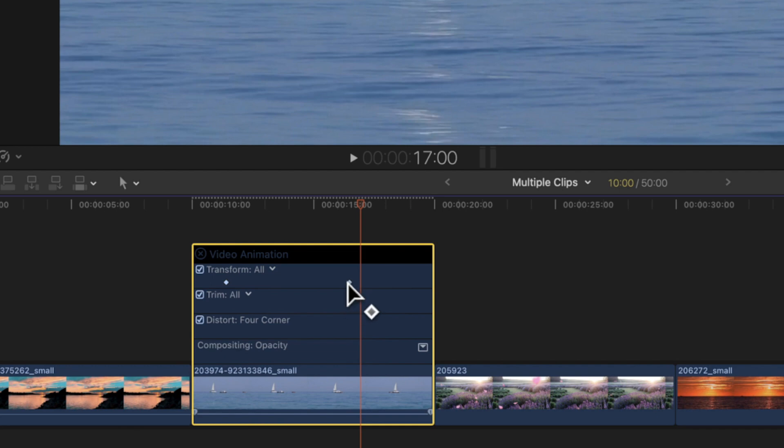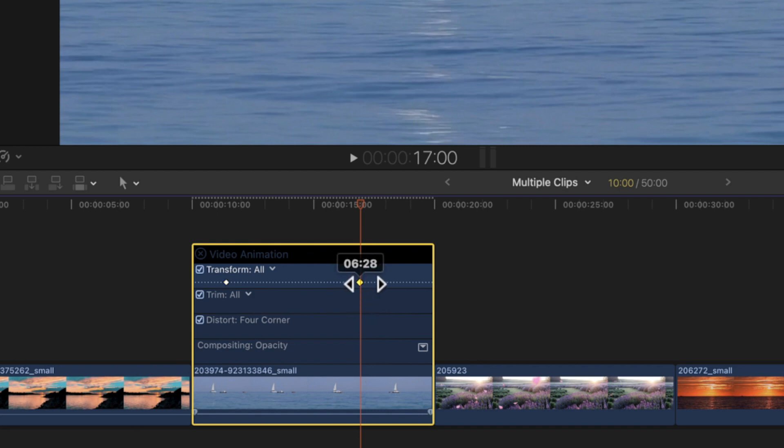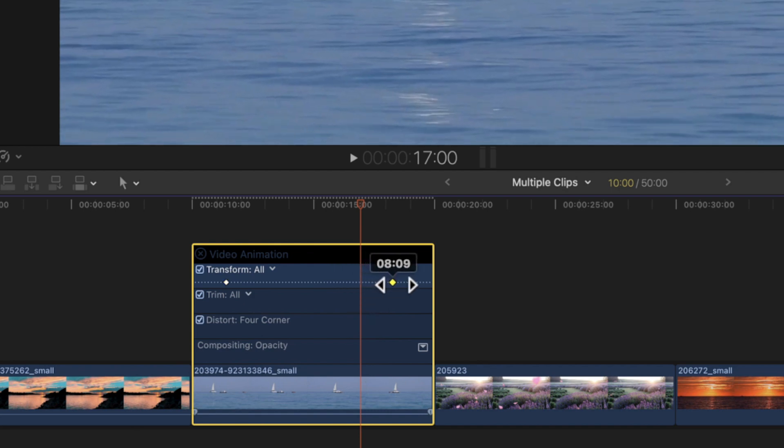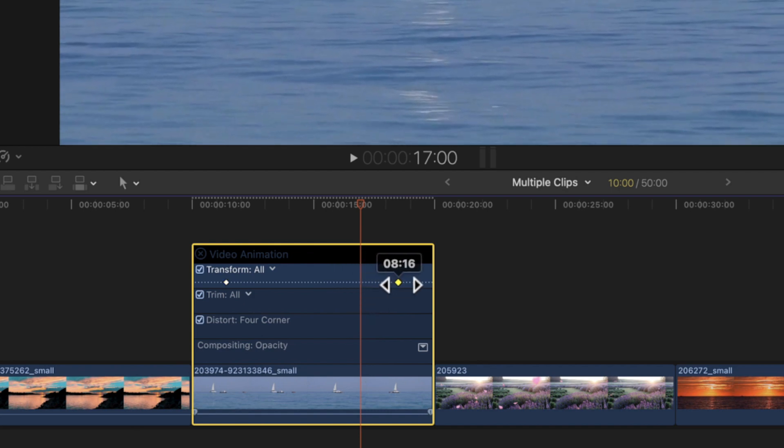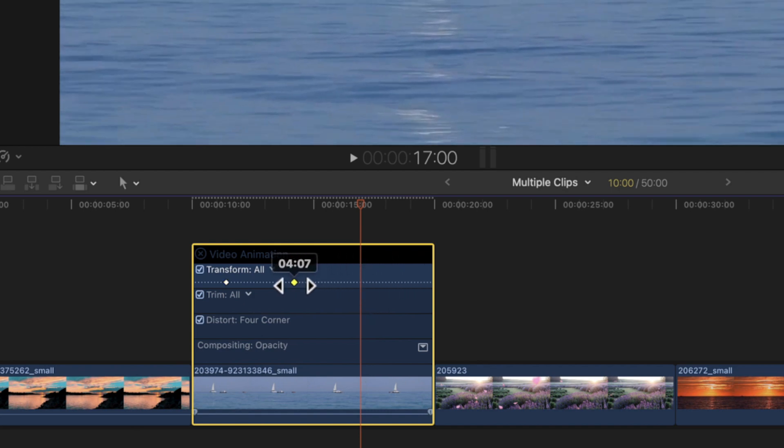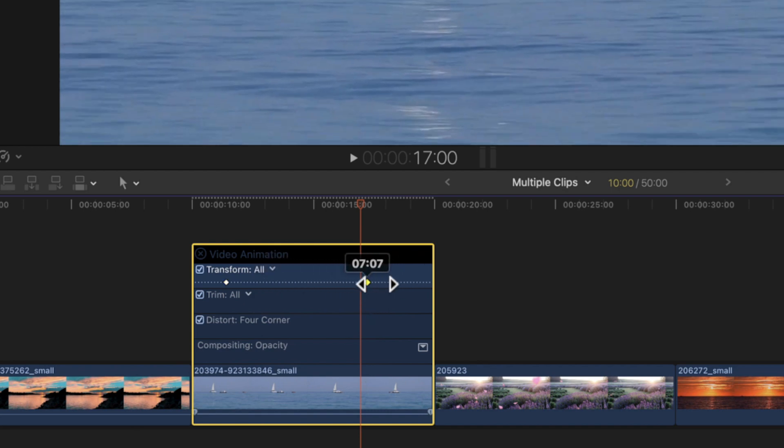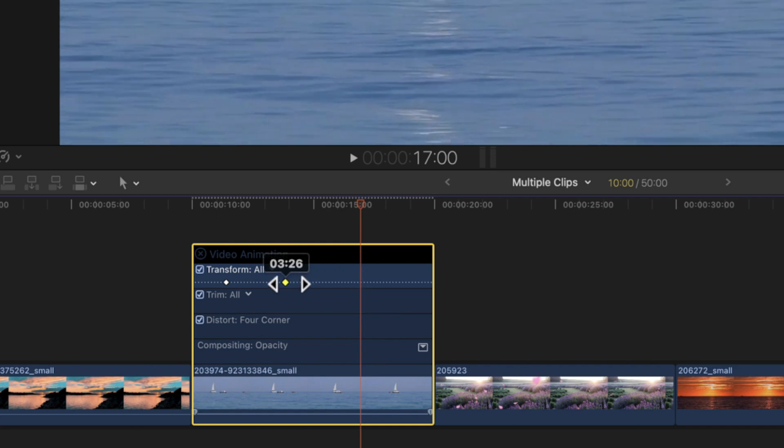Click it, it turns yellow. And we can adjust it if you want to. You can move it further along on the clip or closer to it.